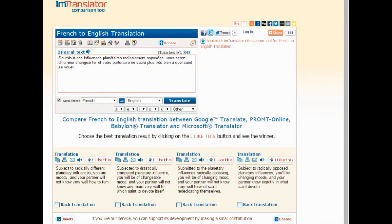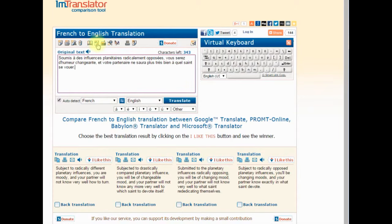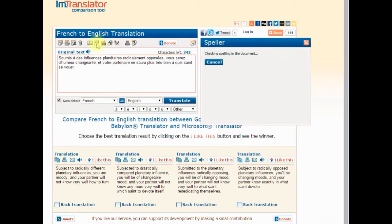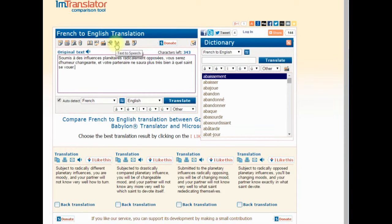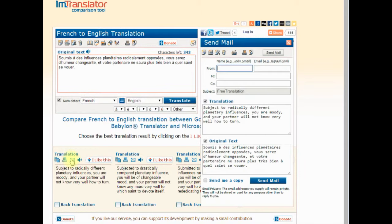The comparison service includes many useful language tools: virtual keyboard, spell checker, dictionary, Russian decoder, and others. You can also print the translation or send it by email.